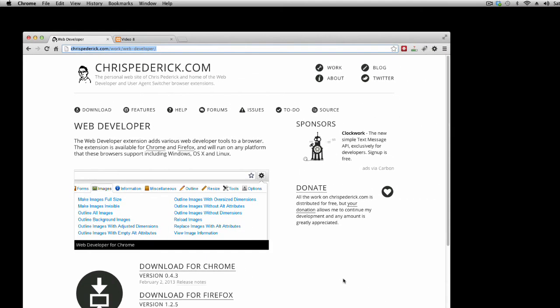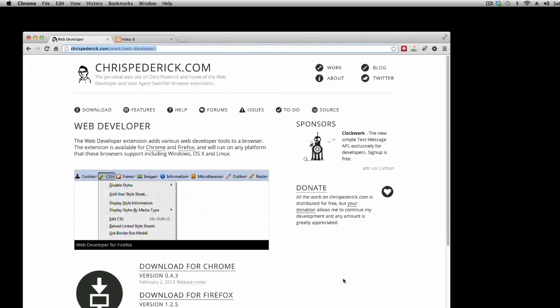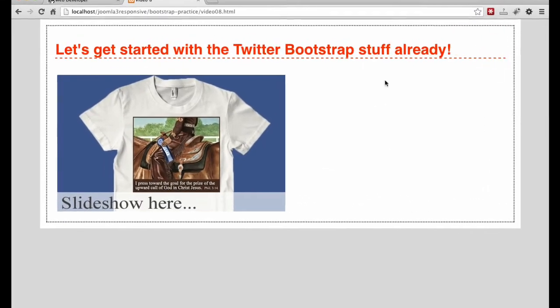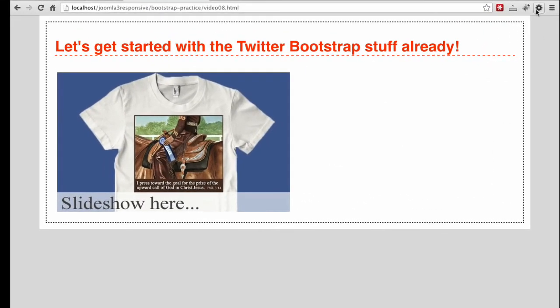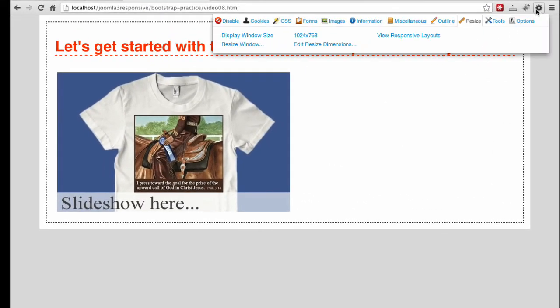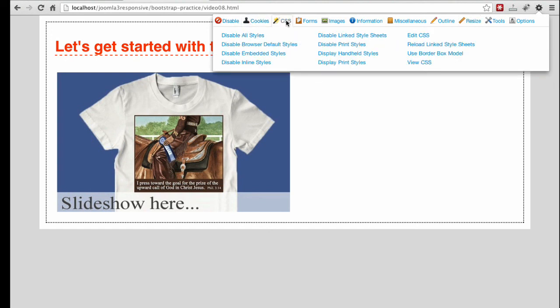This tool is available for both Chrome and Firefox. Web Developer has more options than I have time to explain. Take a look at Chris's site, and if you're interested, install the extension and explore.